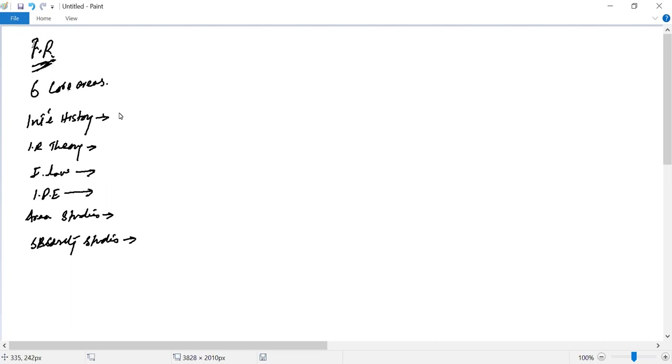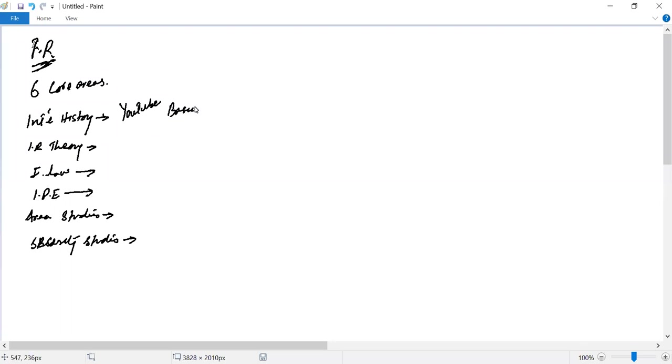International history - this is already on my YouTube link. This basic guide for IR and political science students - the link is visible at the top. I have uploaded international history in considerable detail.